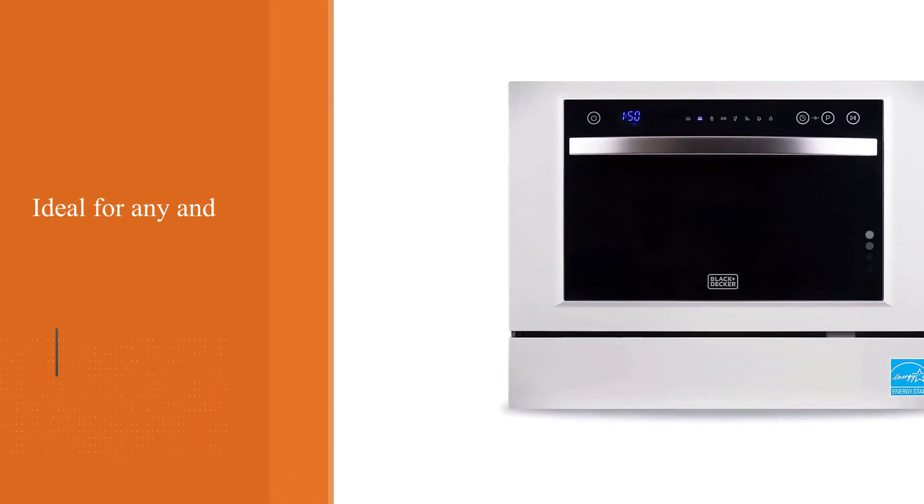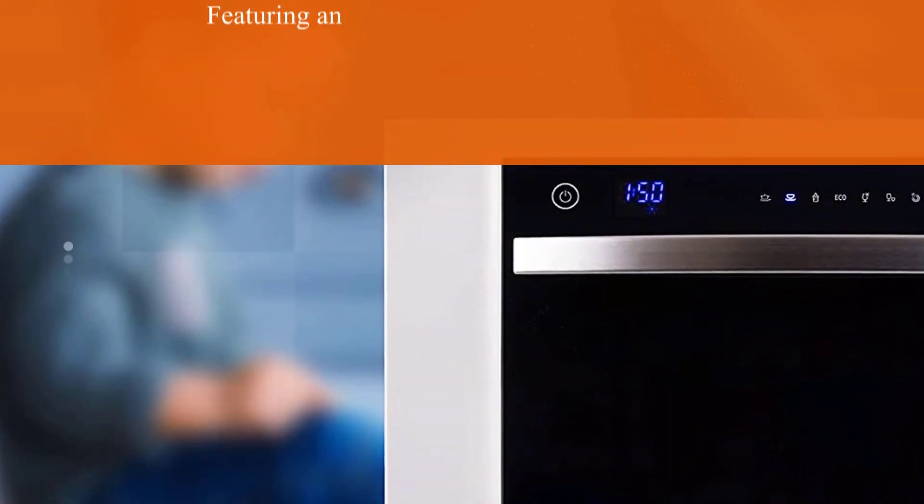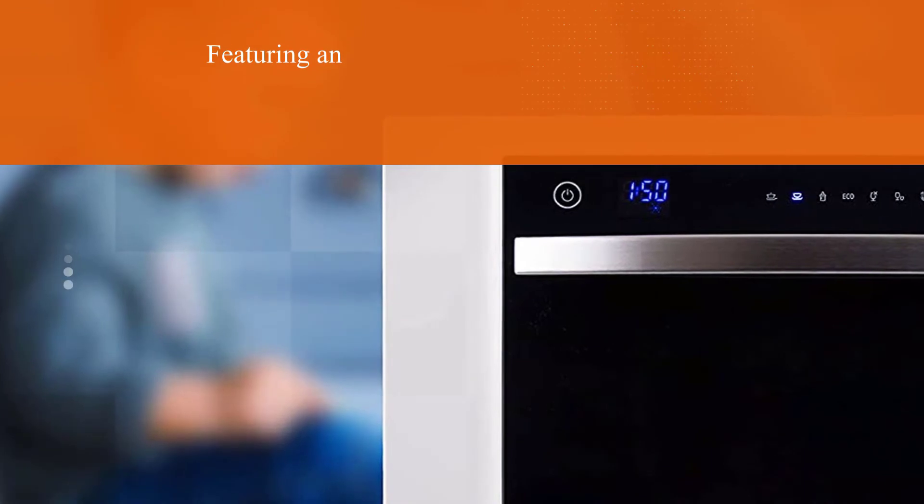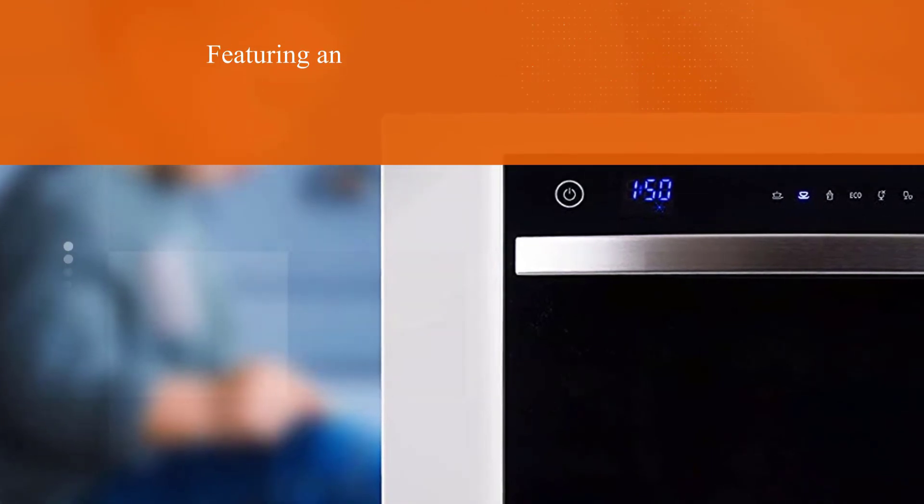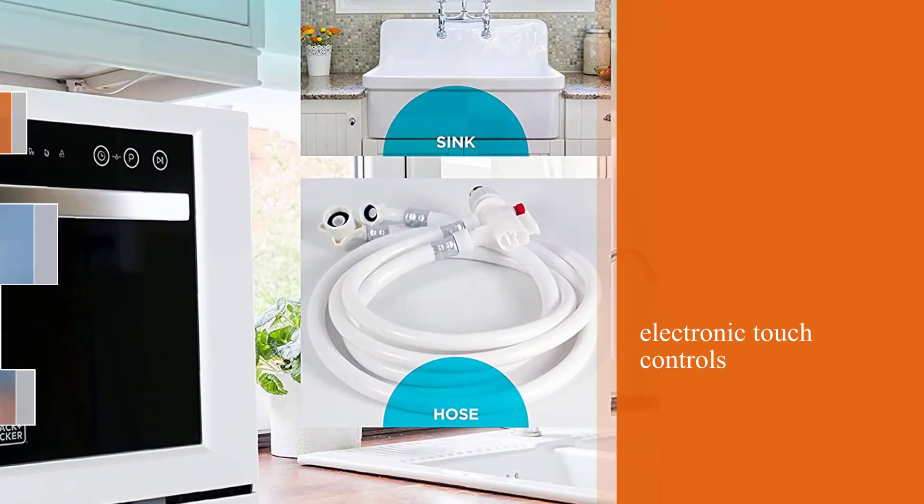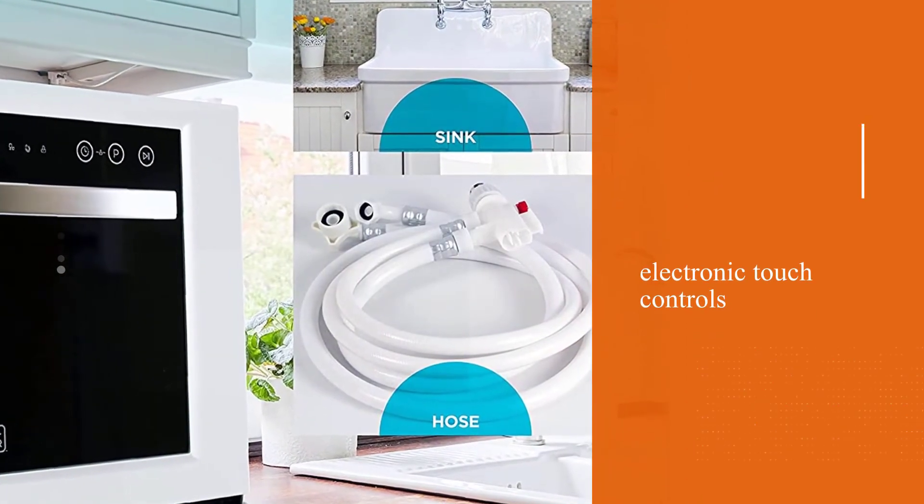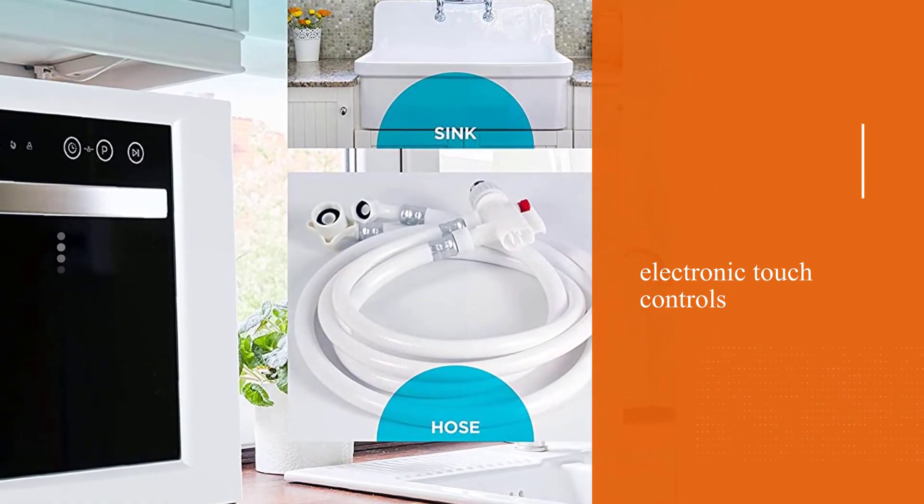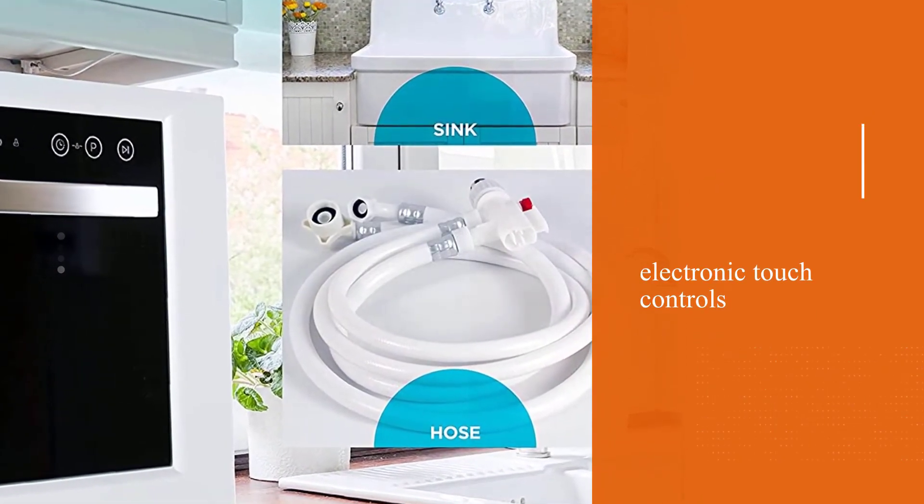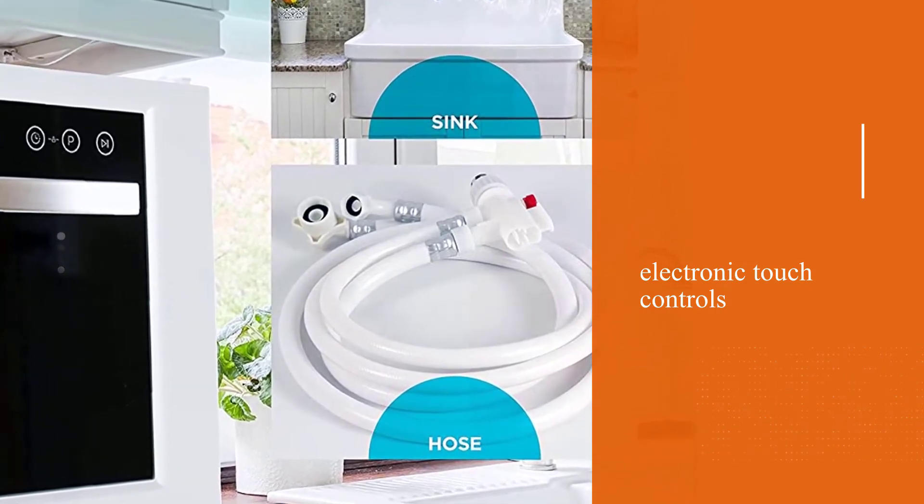Featuring an LED display and electronic touch controls, this appliance also features 7 powerful washing programs including intensive, normal, eco, glass, 90 minutes, rapid, and soak. There's also a 24-hour delayed start option.